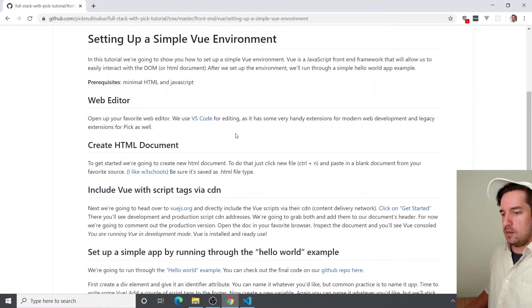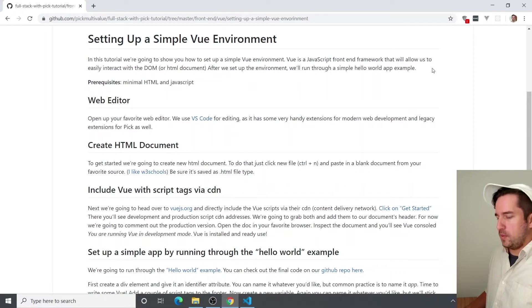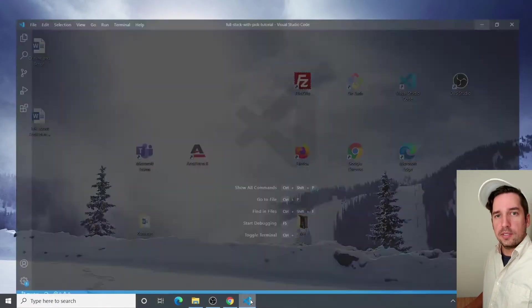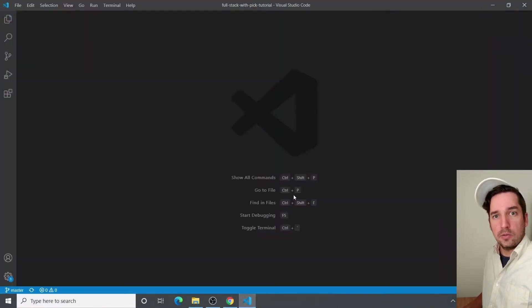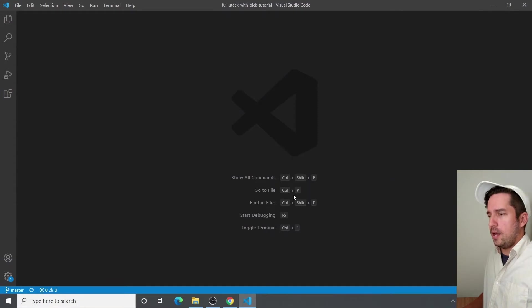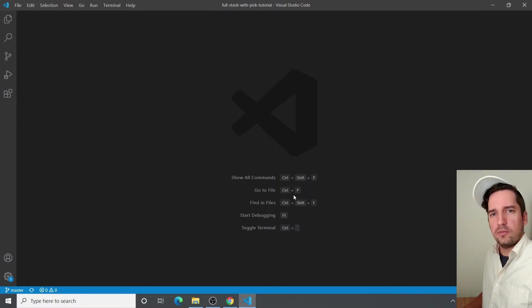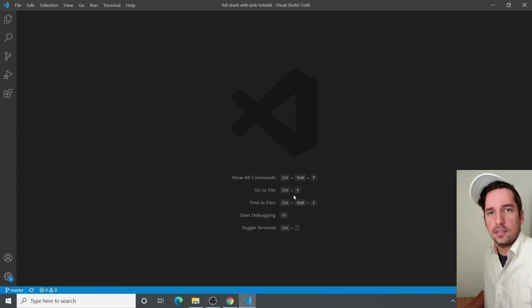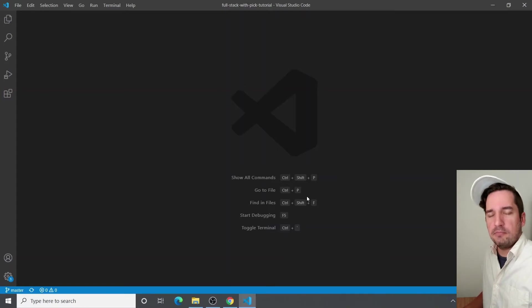So we're going to get started and open up the web editor. I'm going to use VS Code for this because it has a lot of cool extensions. And actually our team helped develop one for pick. So it has legacy extensions. So you can see highlighted syntax.